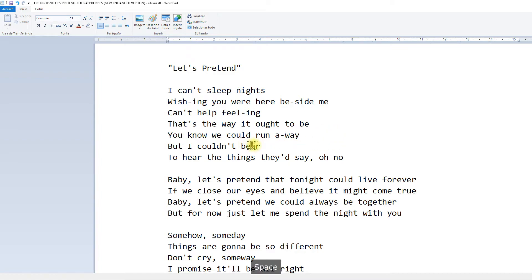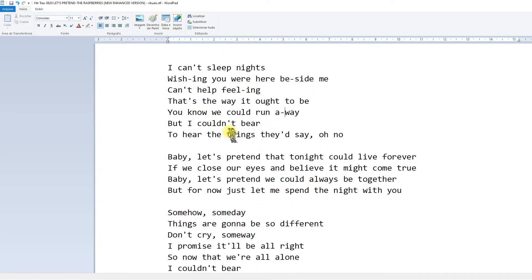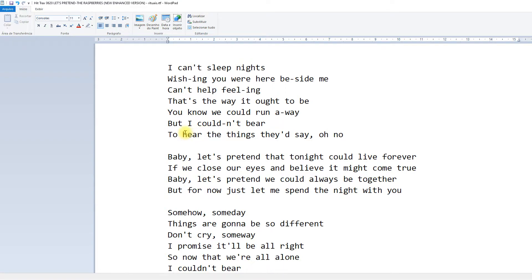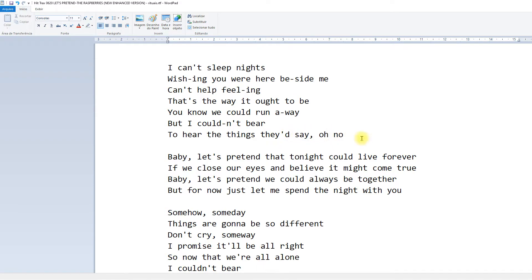I couldn't, I couldn't do it. That's it means they'd say oh no, oh no.